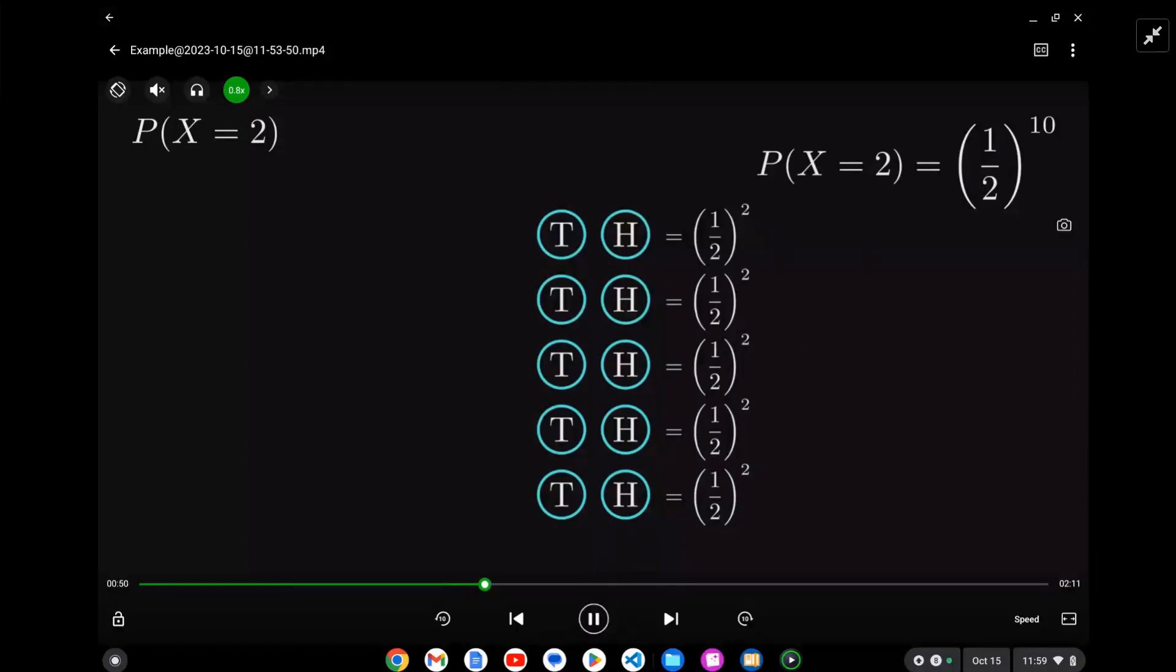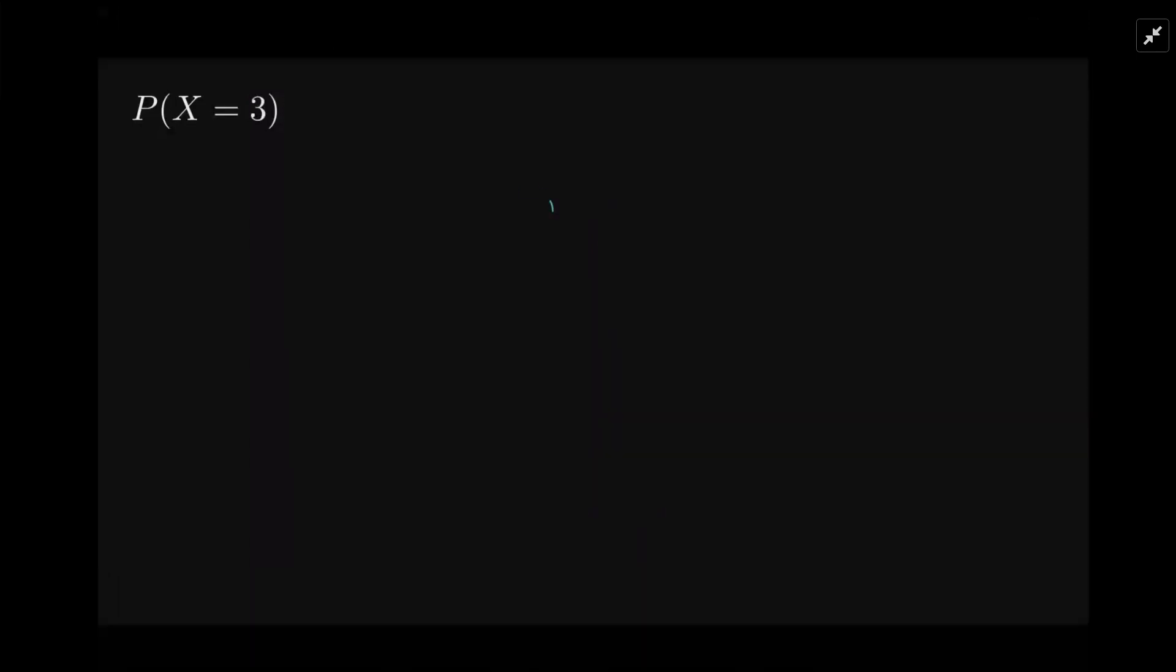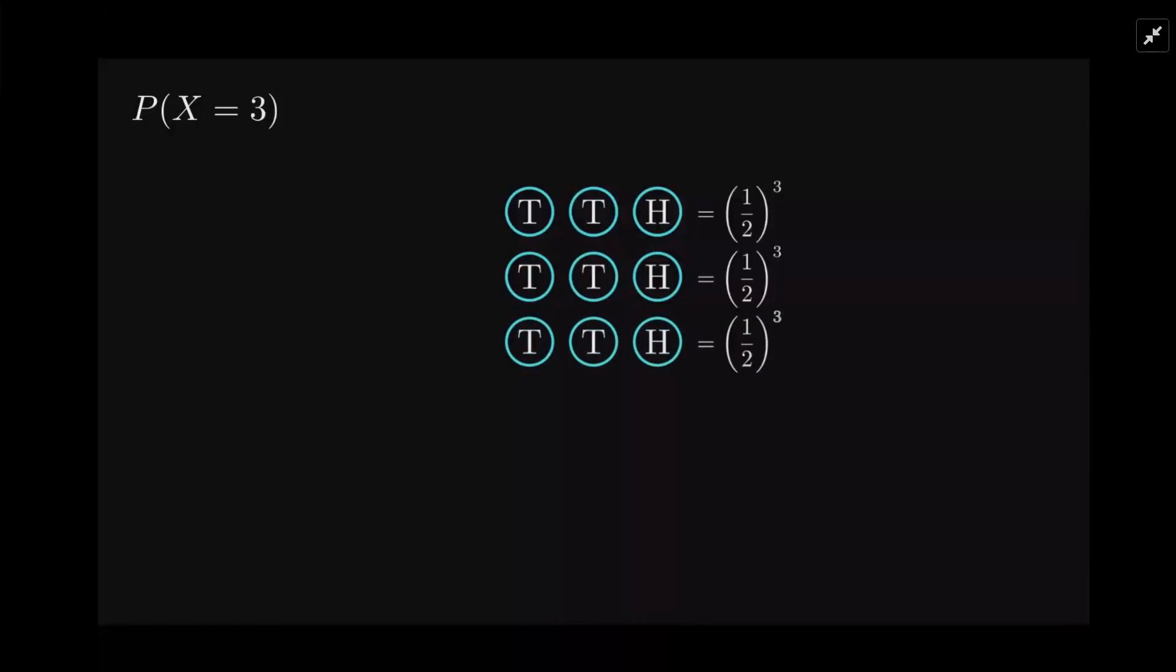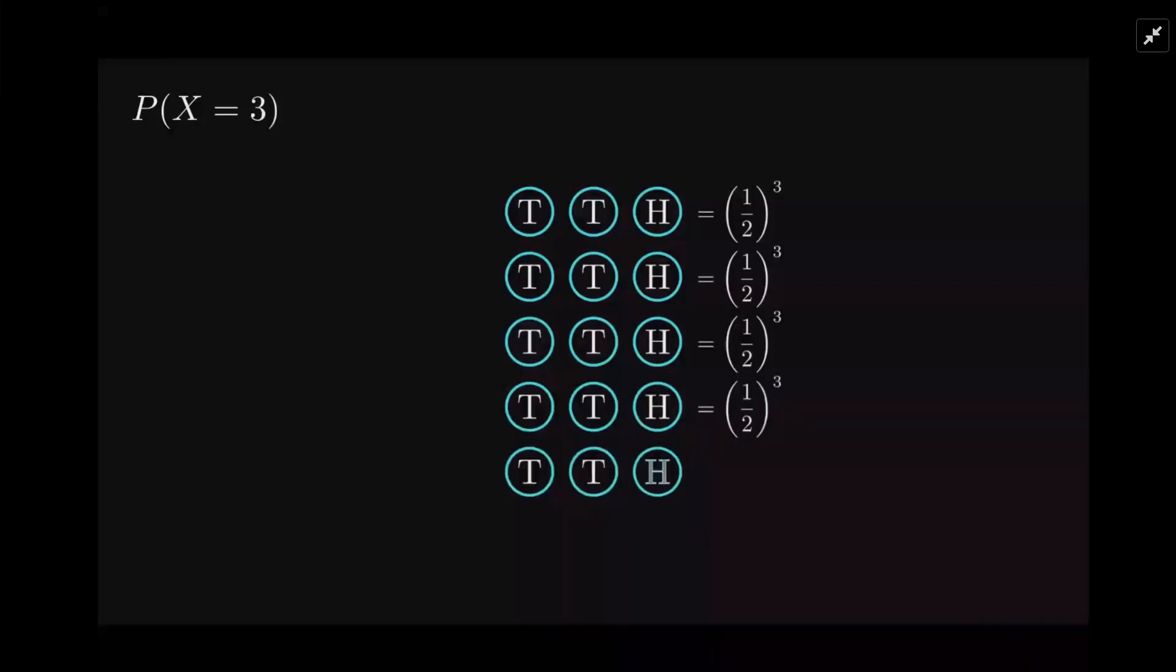Let's flip it three - get the head on the third flip. So for each of the five trials they all look the same: tails, tails, head. That's (1/2)^3 for five trials, so (1/2)^3 to the power five gives us (1/2)^15.